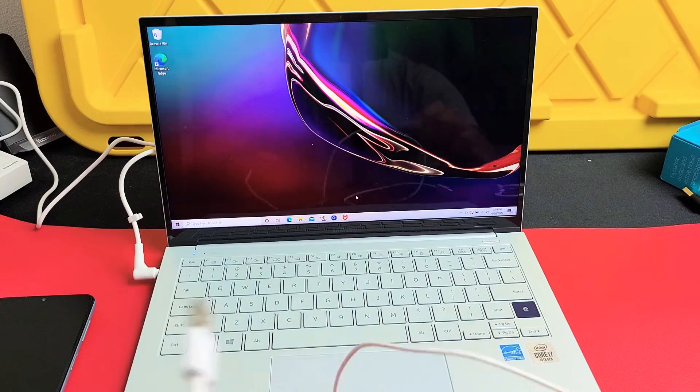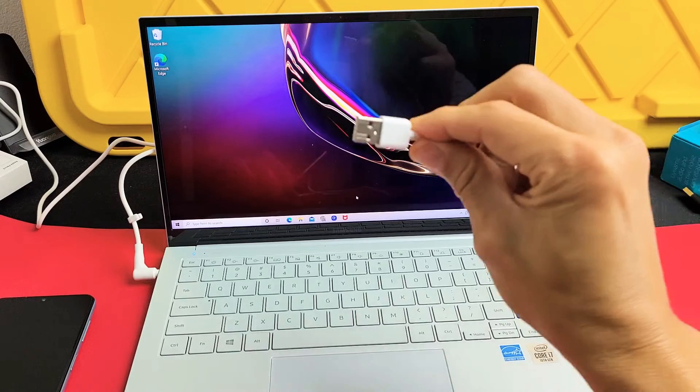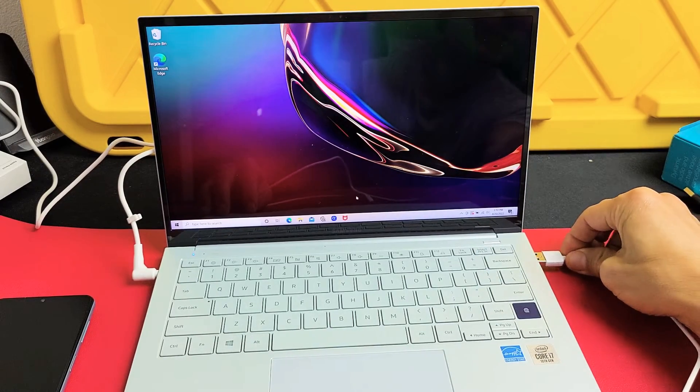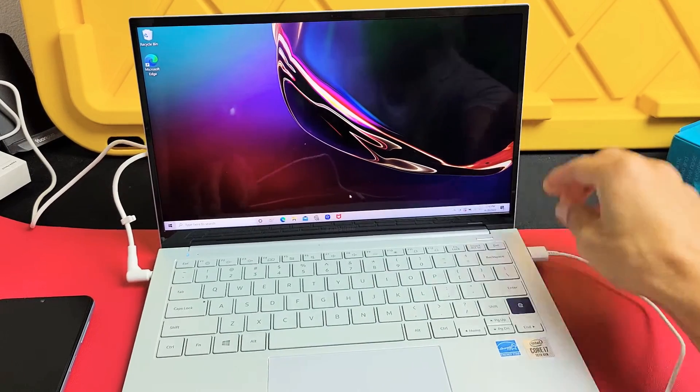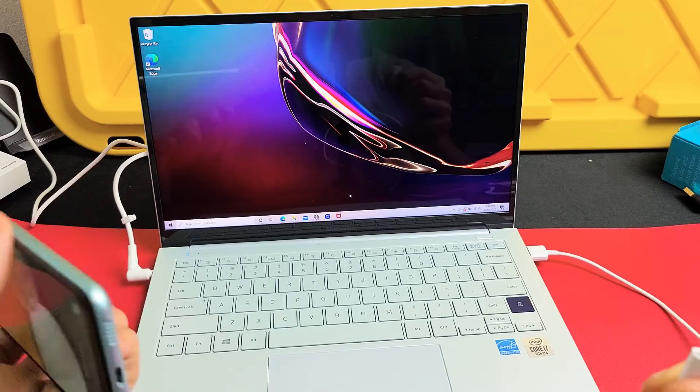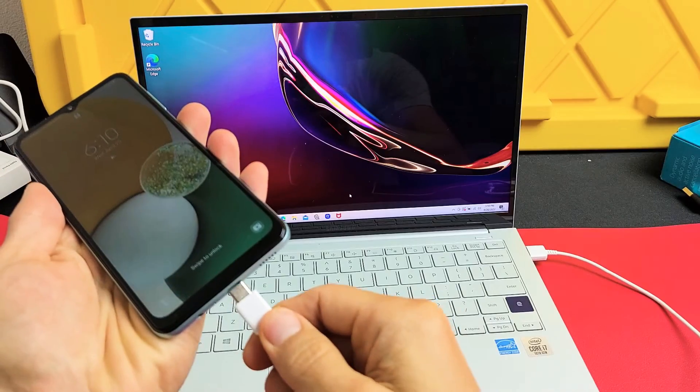All right, anyway, so I'm going to go ahead and just use the USB-A cable here. I'm going to plug into my USB port. Now I'm going to go ahead and grab my A13 here. We're going to go ahead and plug this in.